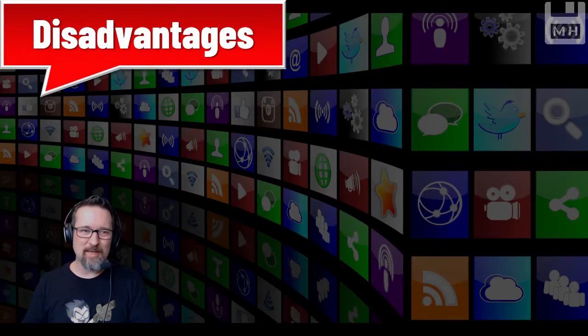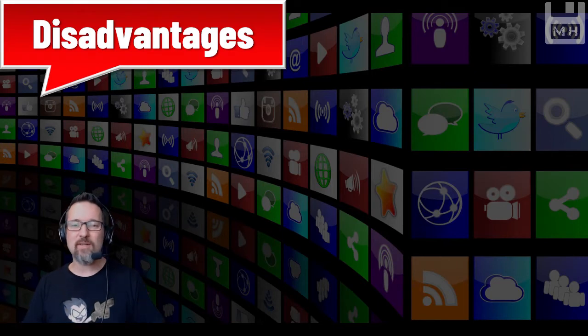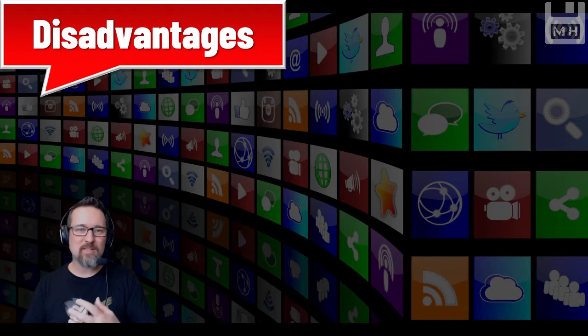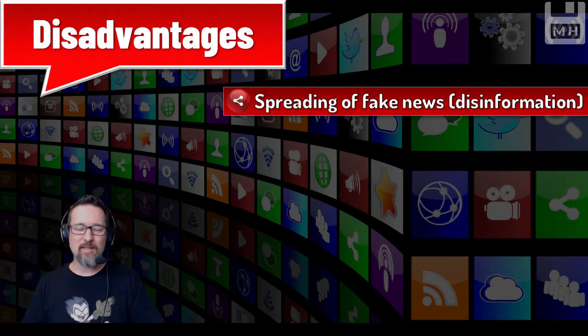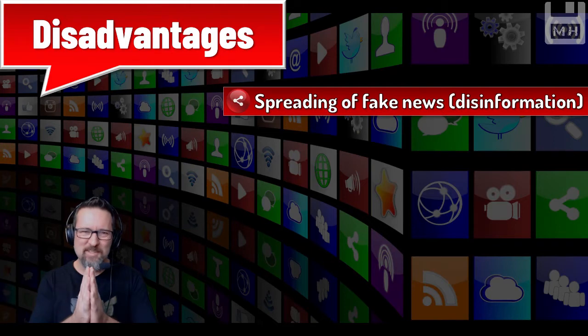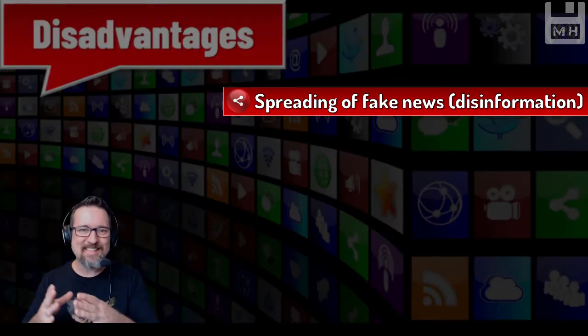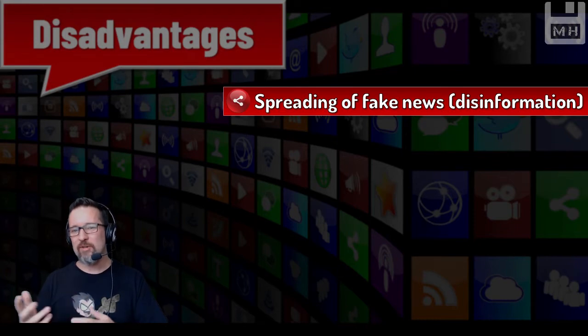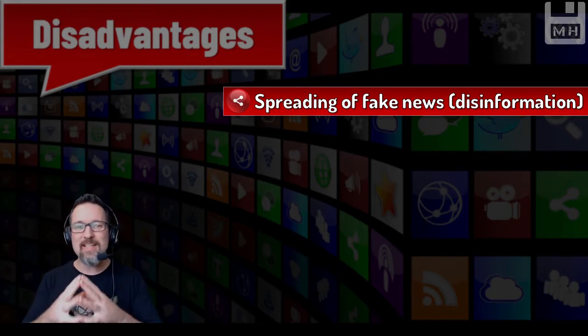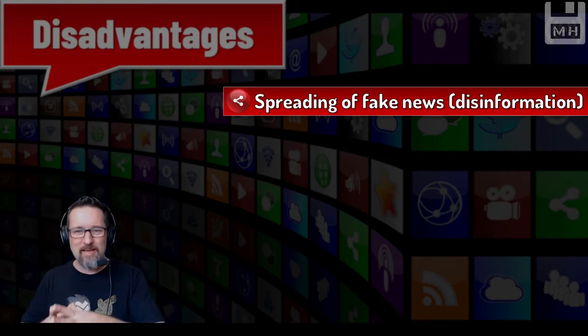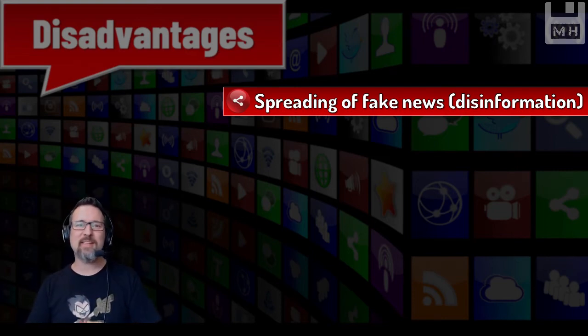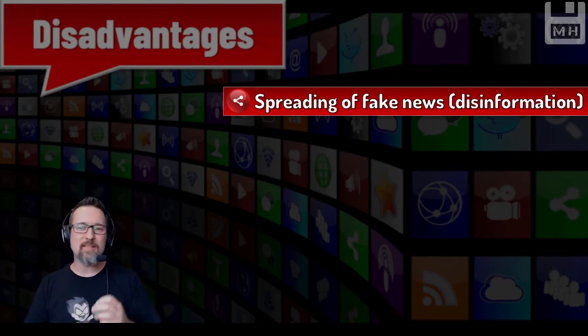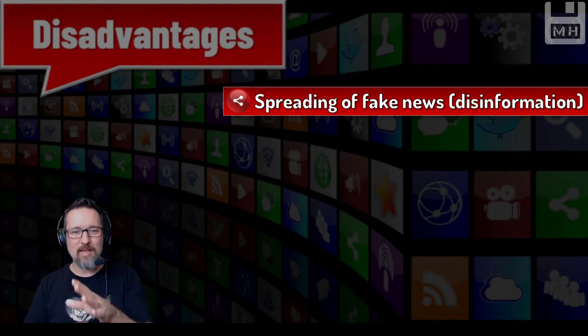What about disadvantages? With everything good, there's always going to be something bad. In terms of disadvantages, the biggest one we've experienced over the last few years is the spreading of fake news or what we call disinformation - not misinformation, but disinformation where you are deliberately informed with the wrong information. The spreading of fake news is huge on social media.